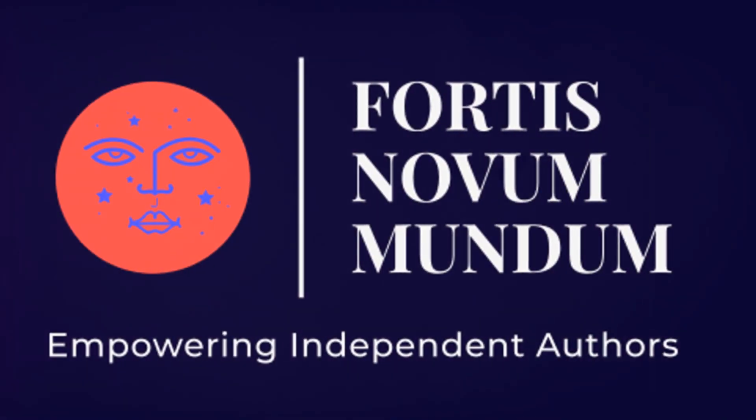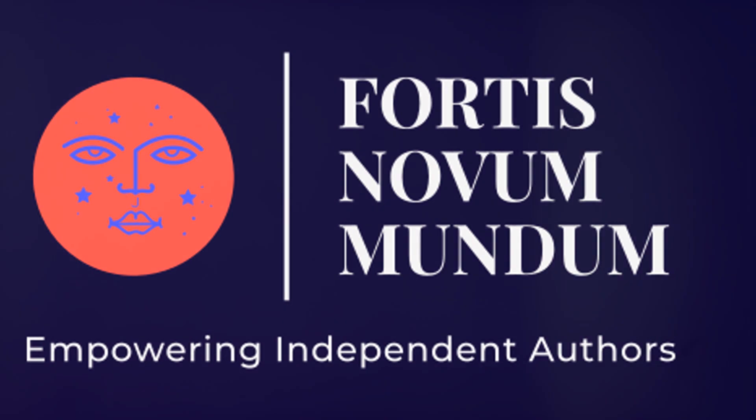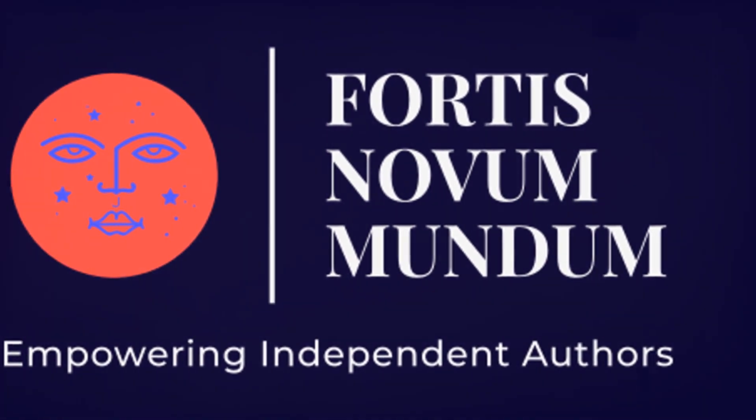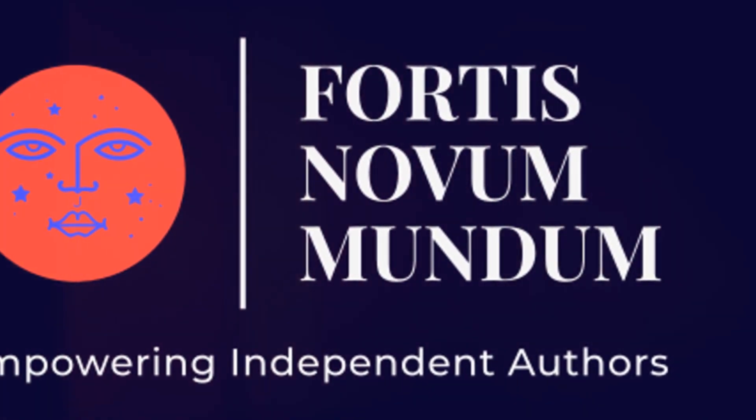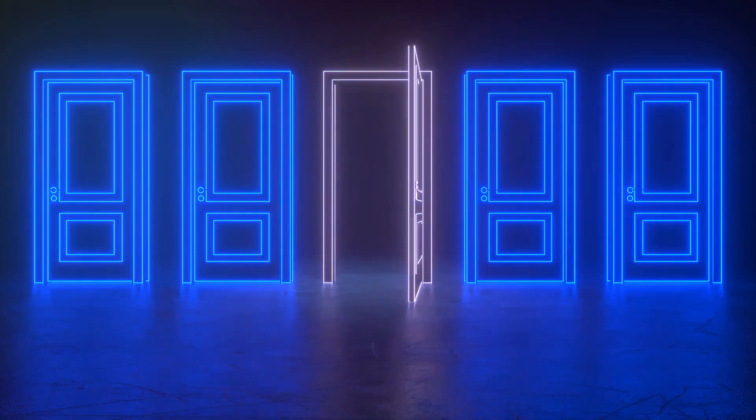This is a FortisNovaMundum production. Welcome to the Game of Life.